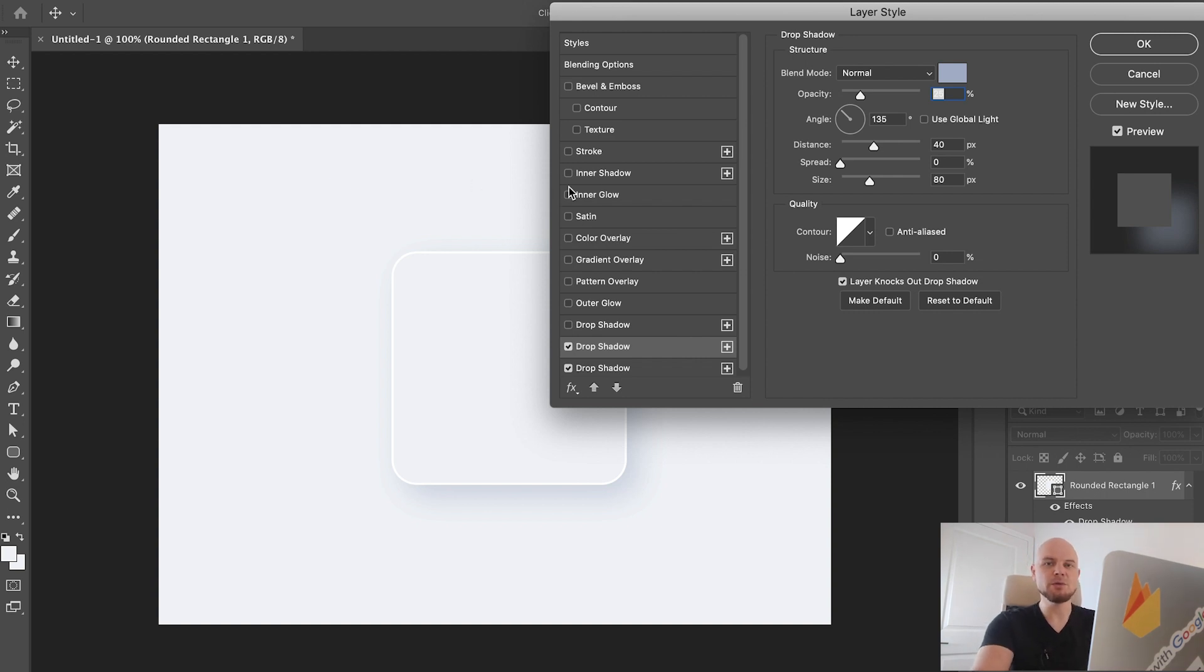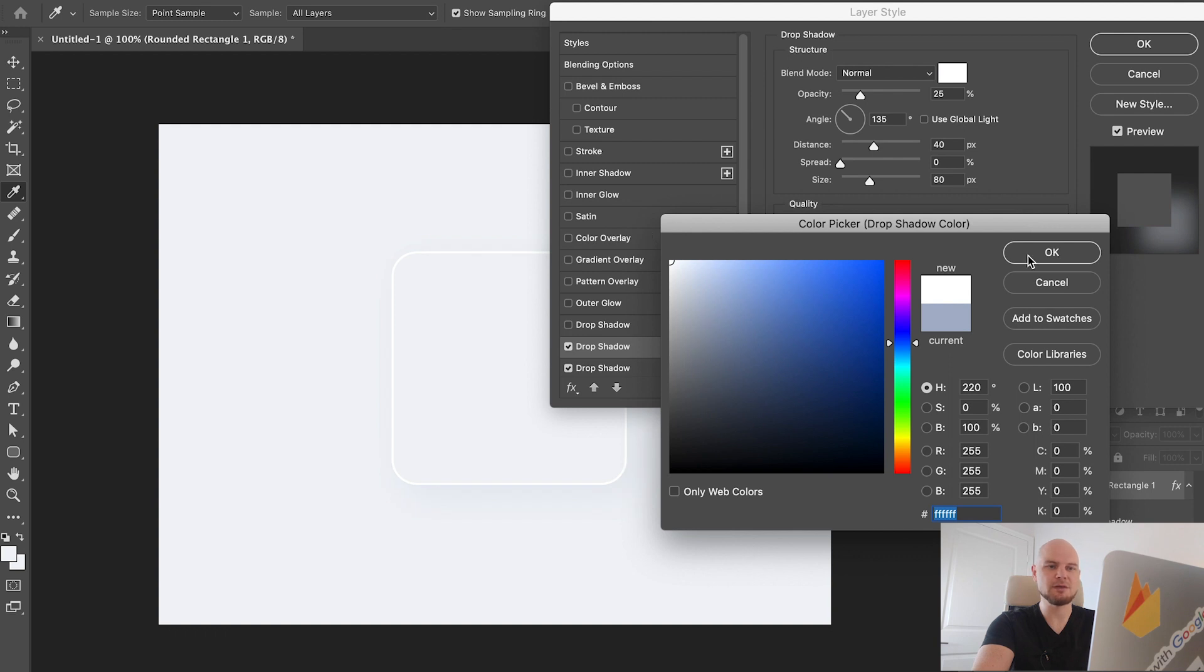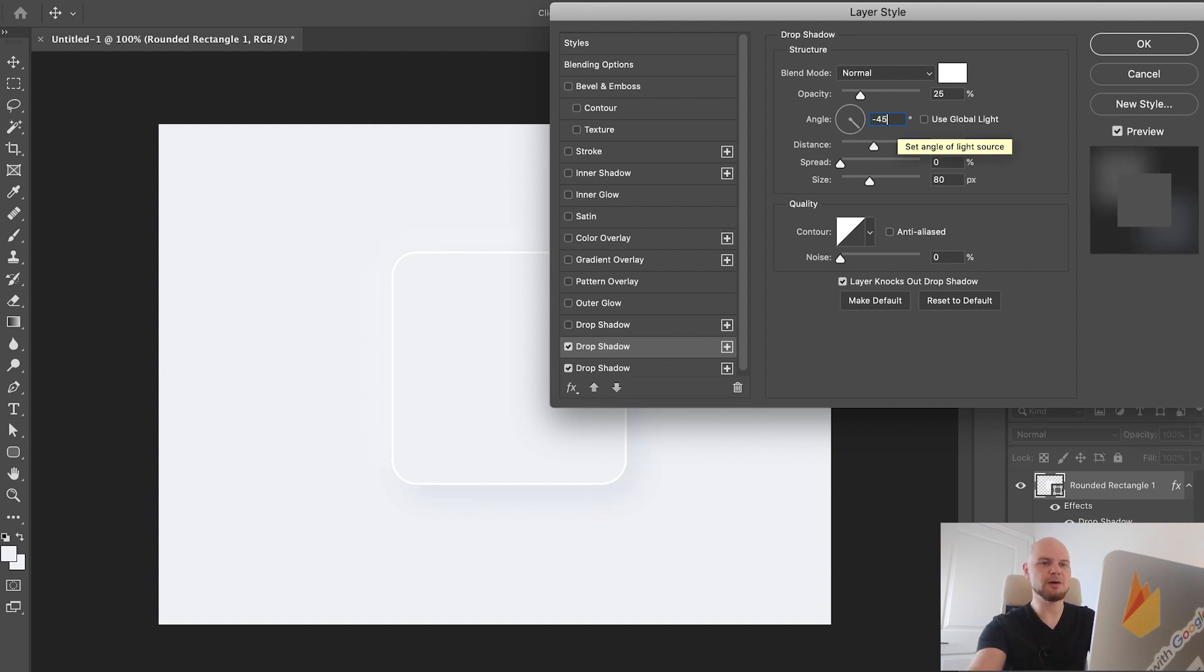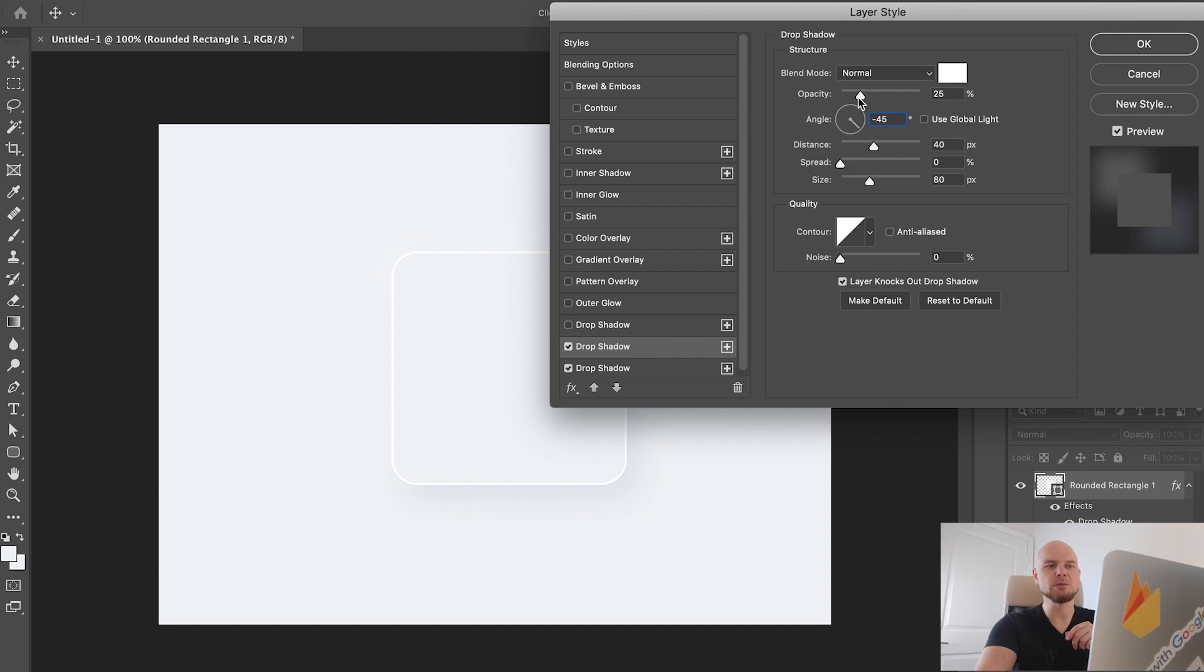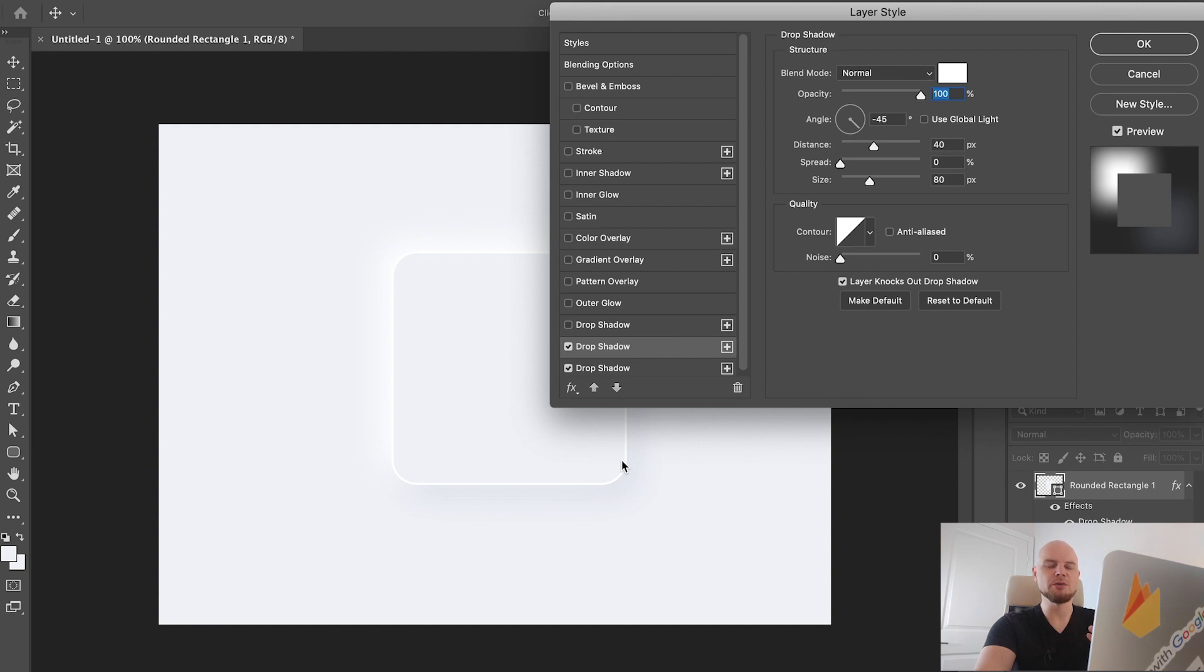We're going to change the color to white. Another thing, we're going to change this angle to minus 45. It means that the shadow will reflect on this side. To make it visible we'll change opacity to 100. For the rest, like distance and size, we'll keep absolutely the same because this will show that we have absolutely the same volume of the shape. Just press OK.